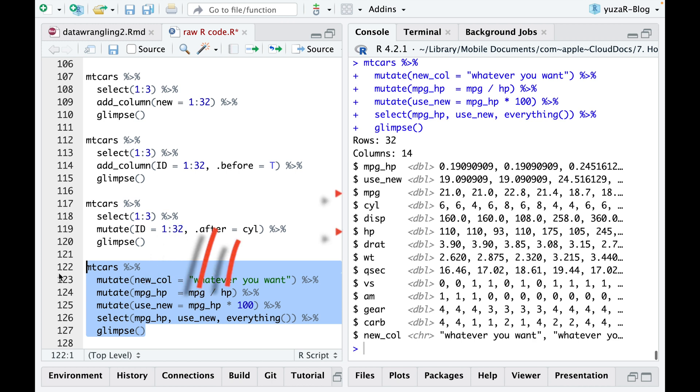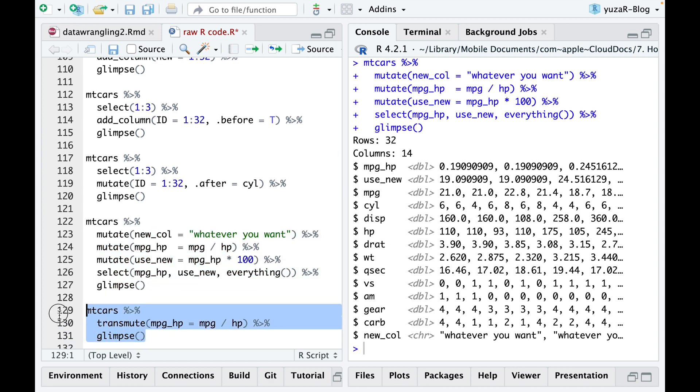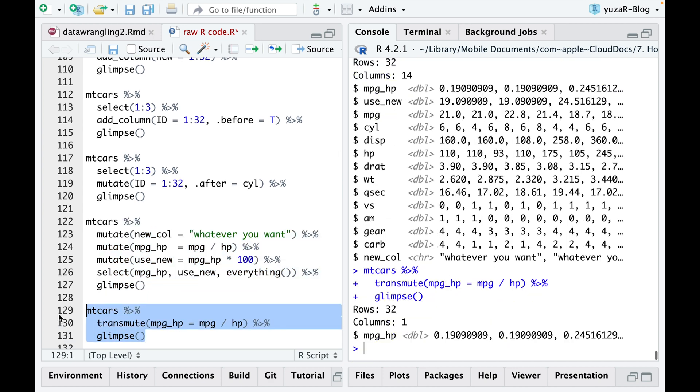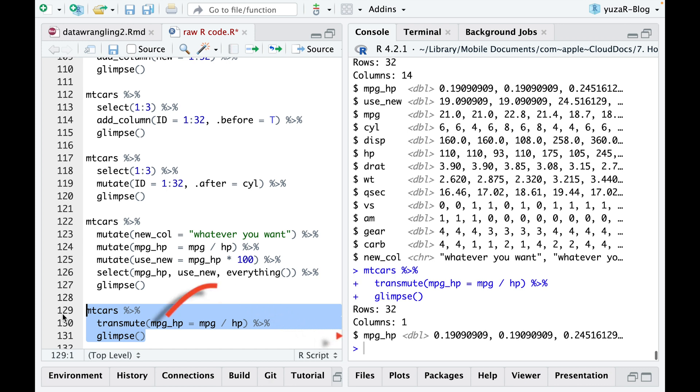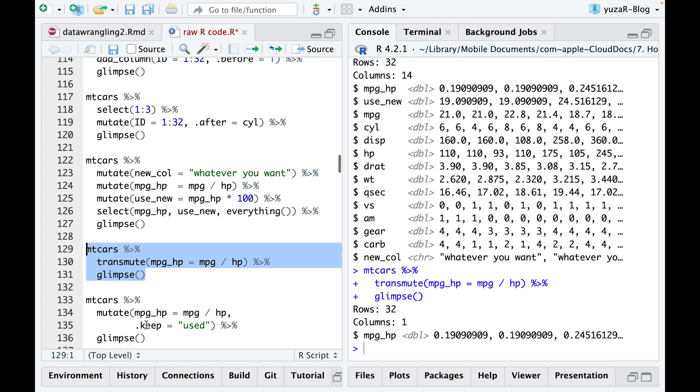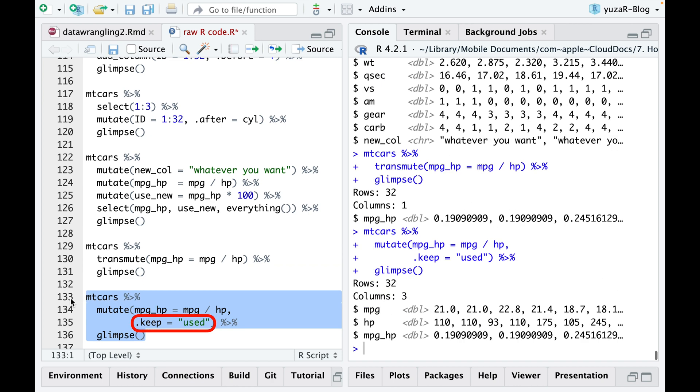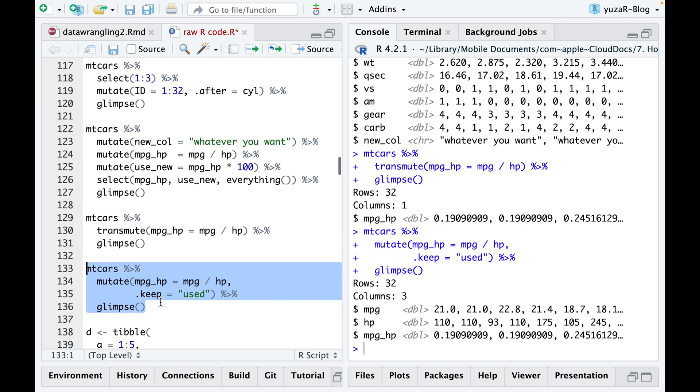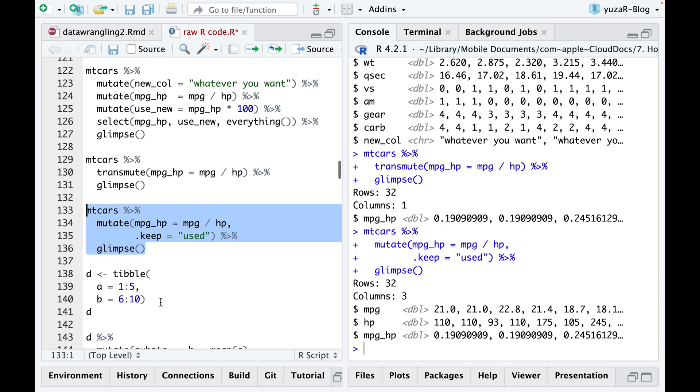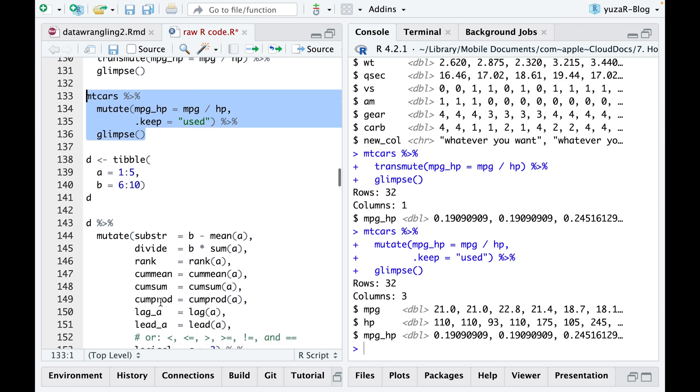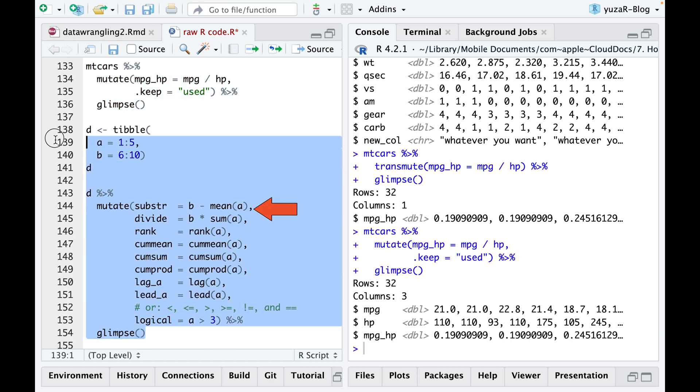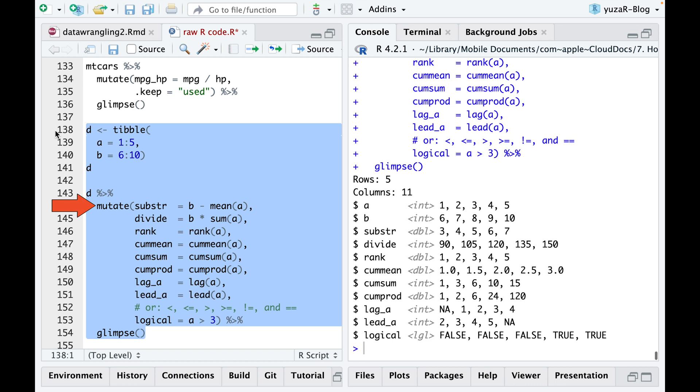Although mutate keeps the old columns used to create new ones, you can use the transmute command if you only want to retain the new variables that you have created. Similarly, you can keep only the used columns. Even more convenient is the possibility to create multiple columns with a comma instead of repeating the mutate command for each new column.